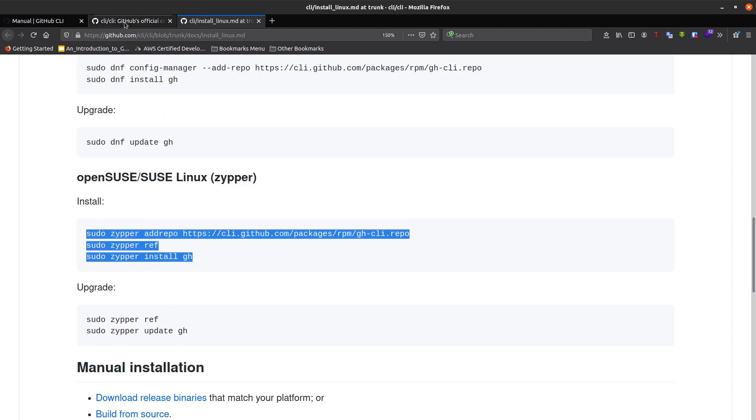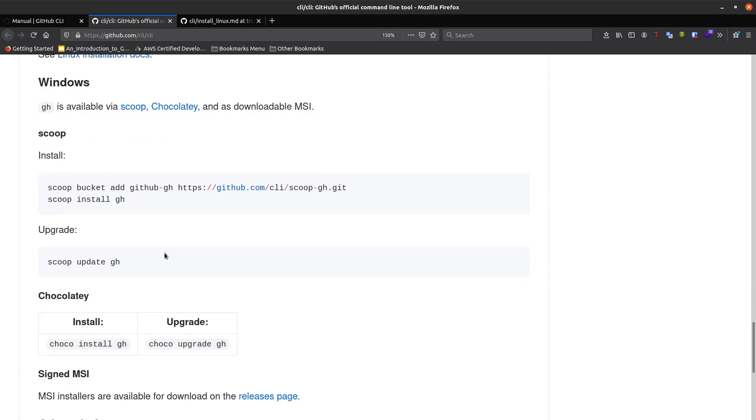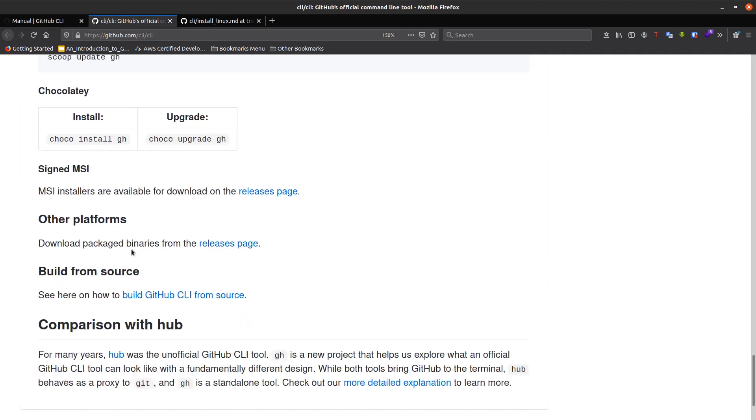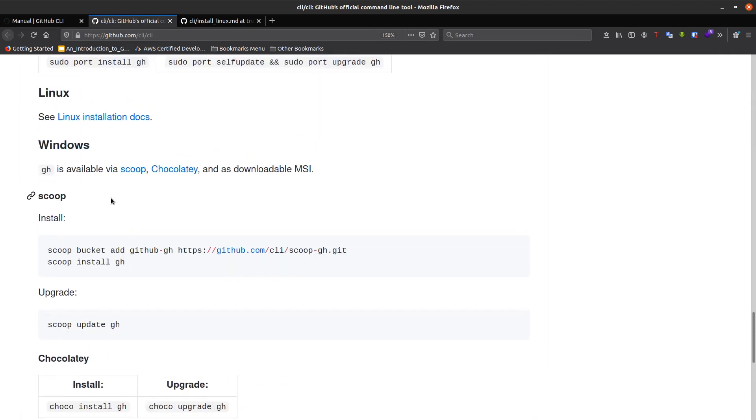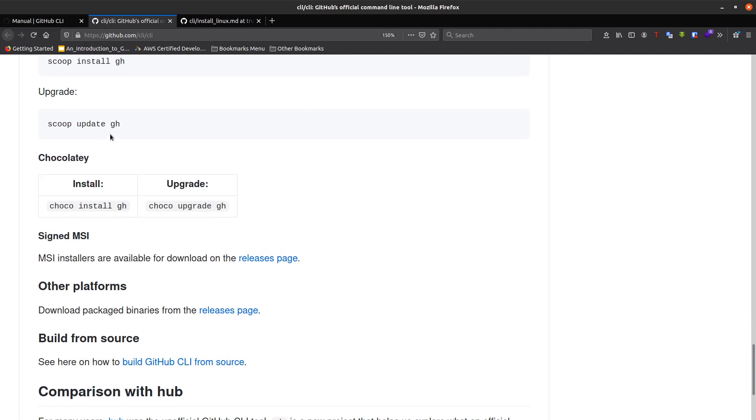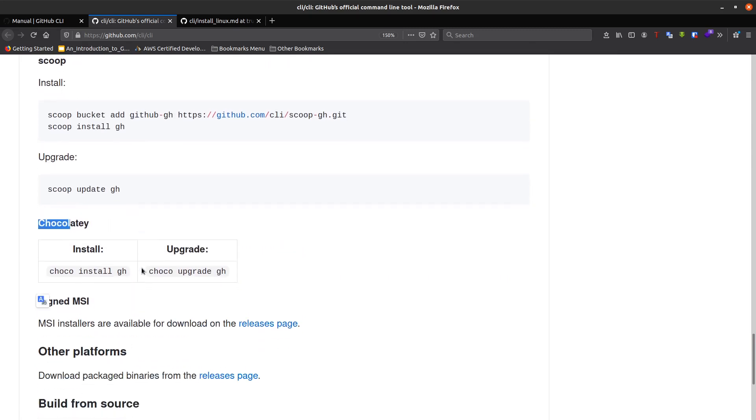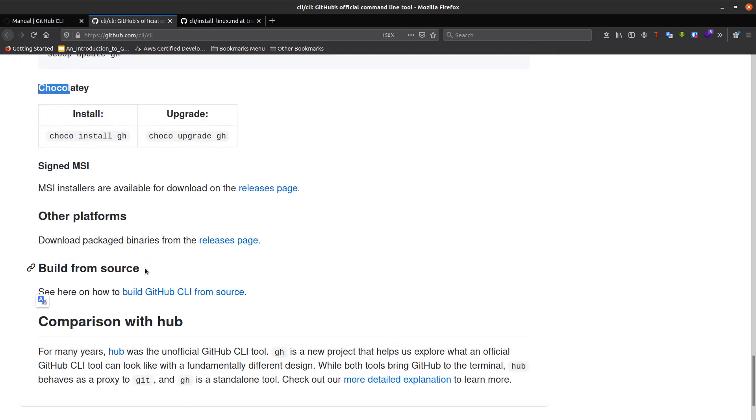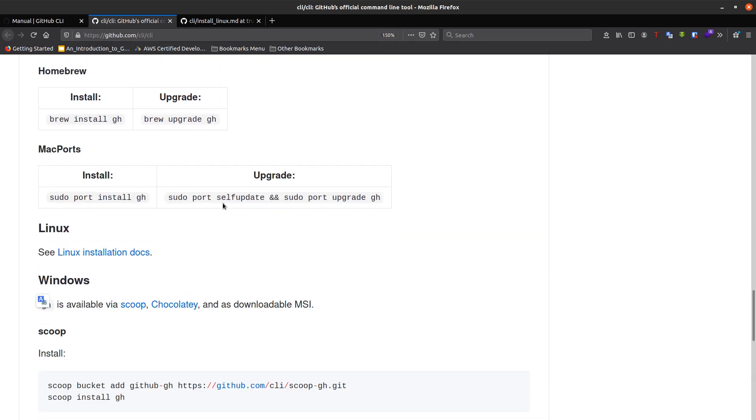Let's take a look at Windows. For Windows, we can use Scoop or Chocolatey to install the GitHub CLI. I'll create a list of shell scripts and push it to my GitHub repository for you to download and install on your Linux, Windows, or macOS distribution.